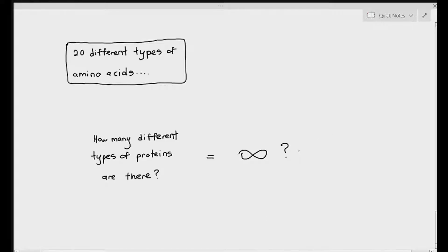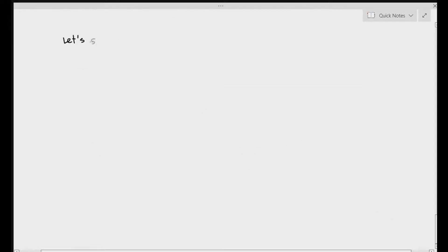The answer is infinity. Why do I say infinity? Because there are infinite possibilities.